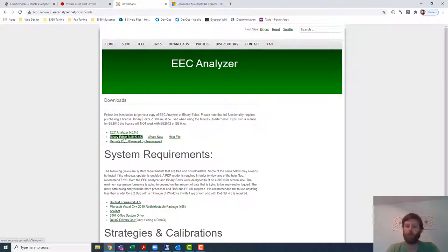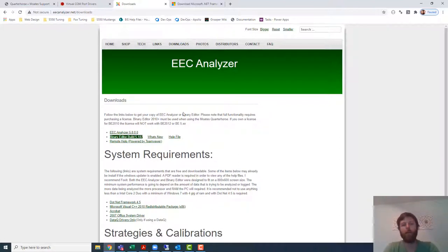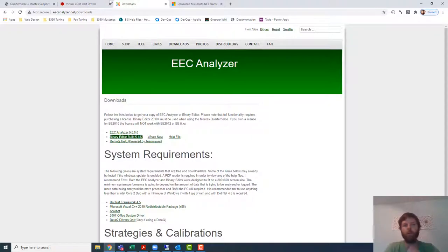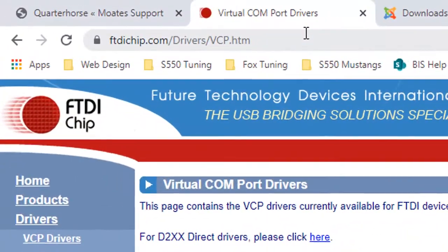And until you do that you can plug the Quarter Horse chip in and the software is never going to recognize that it's there, so you have to install one other thing. And because that's a MOATS product I'm actually going to have to leave this website and go somewhere else.